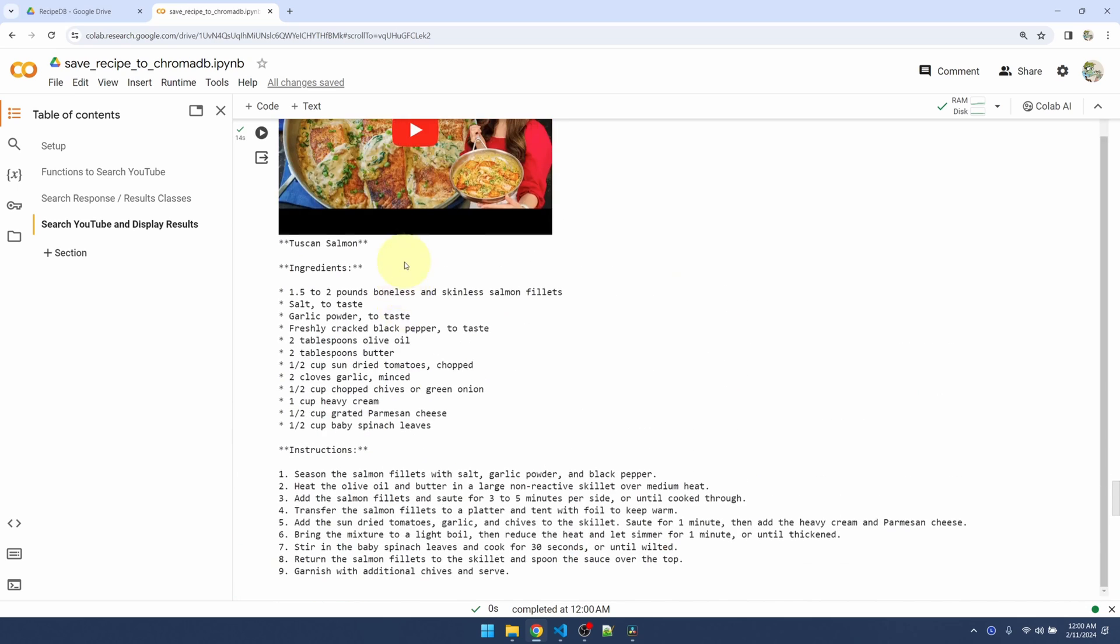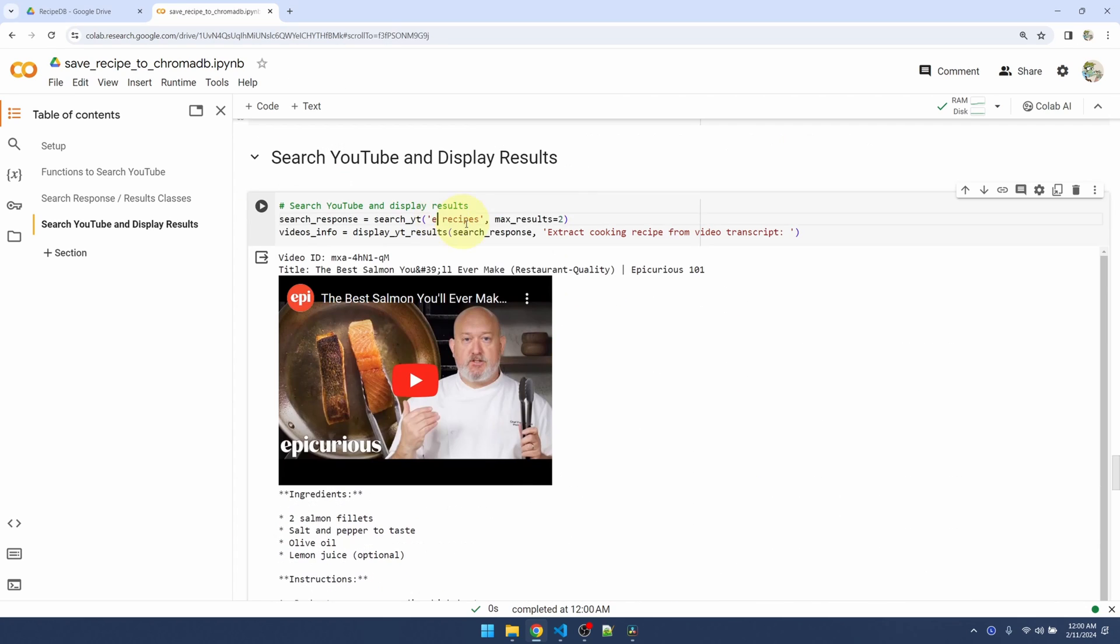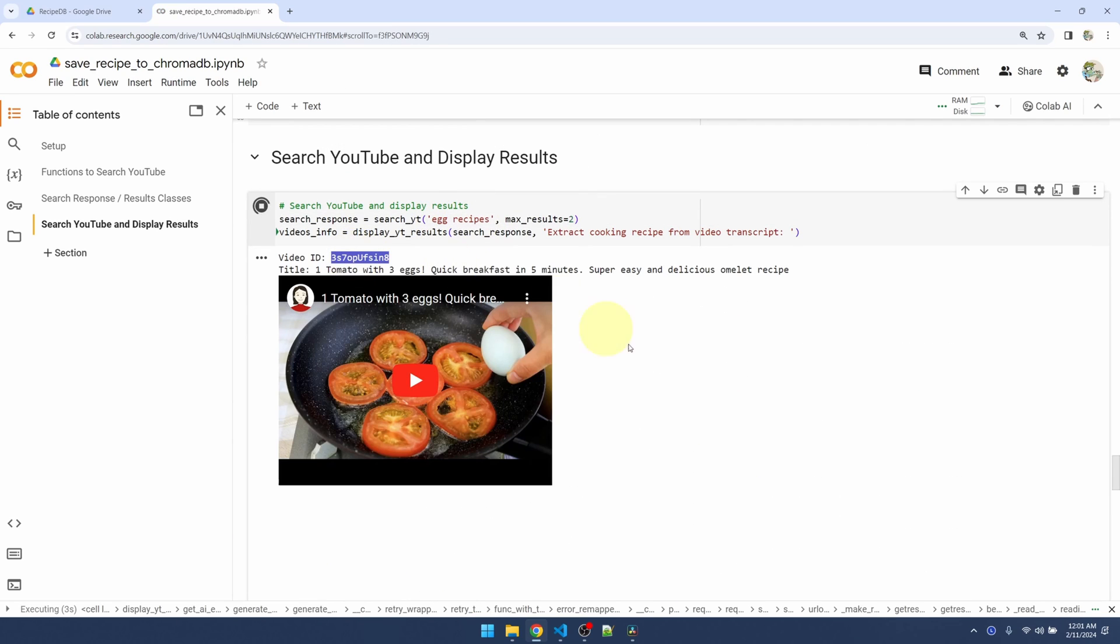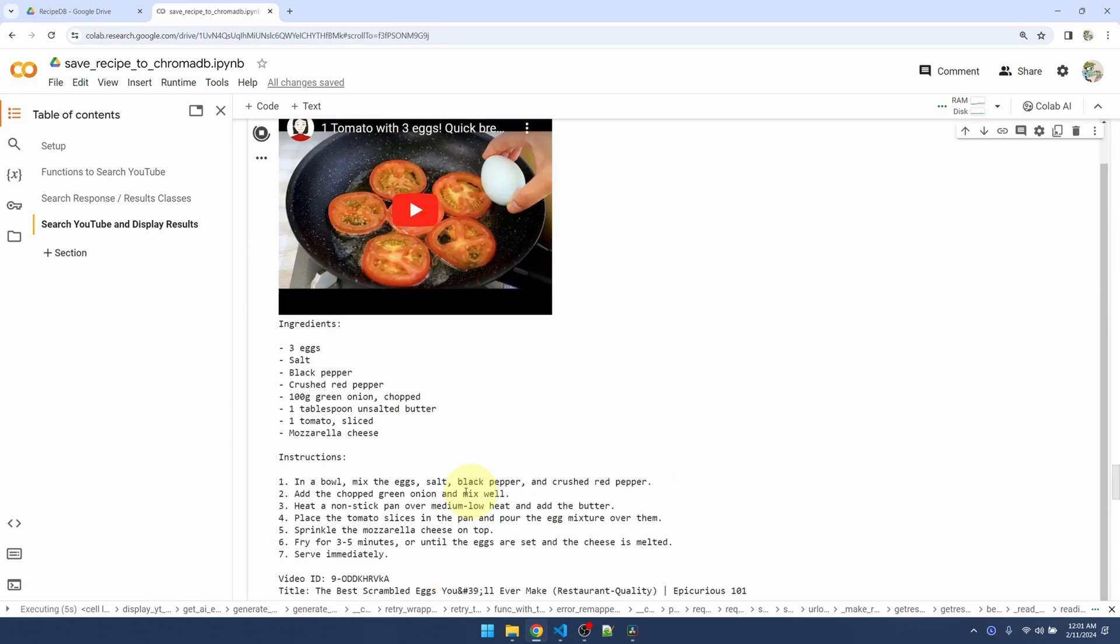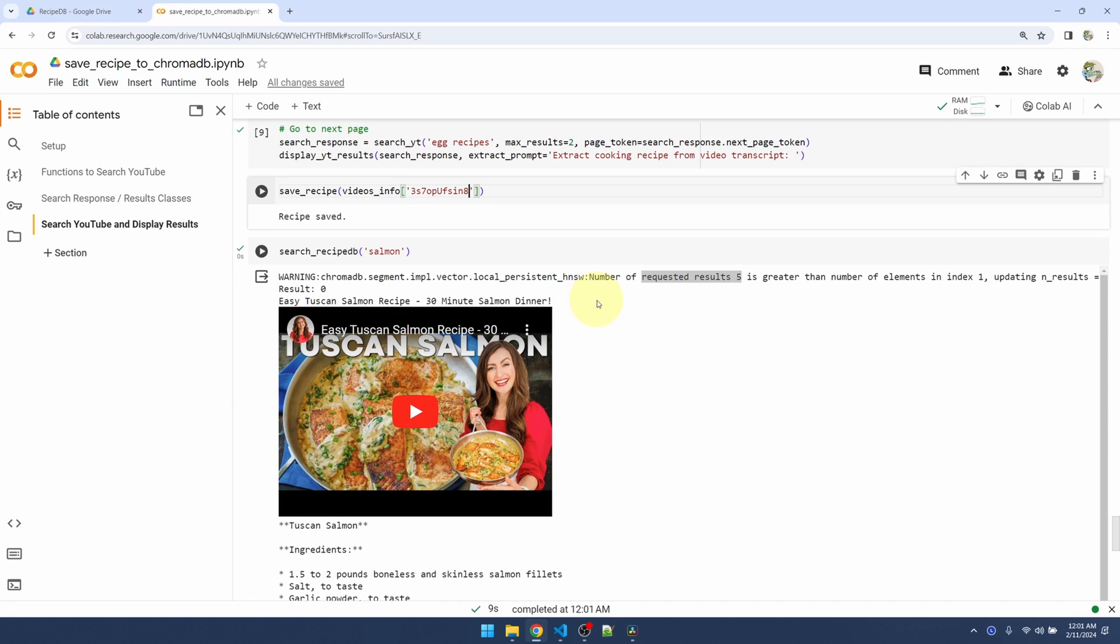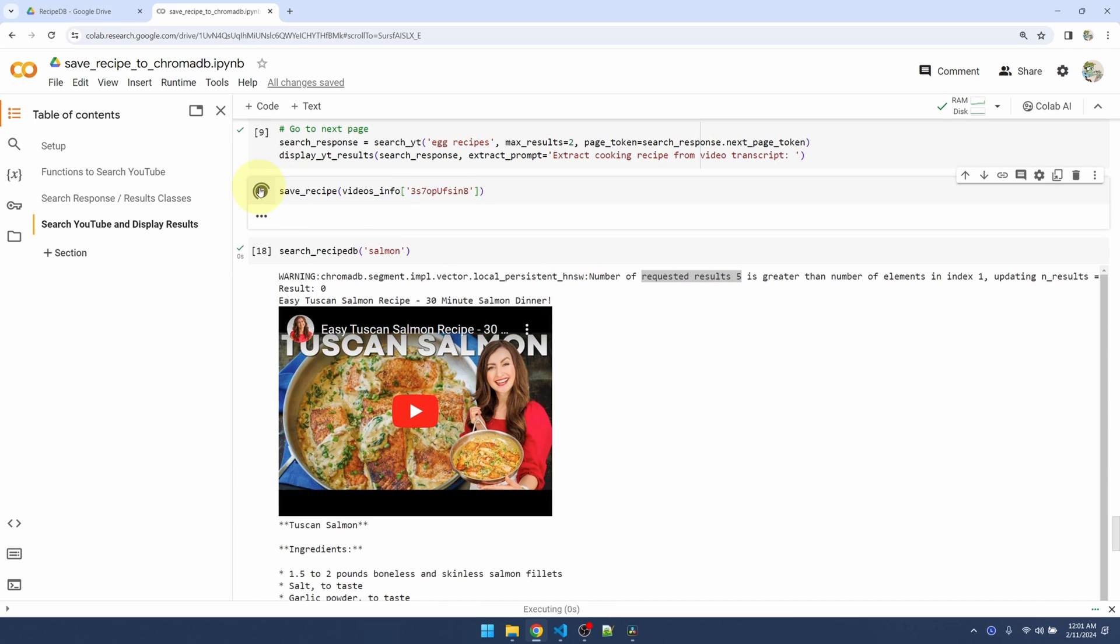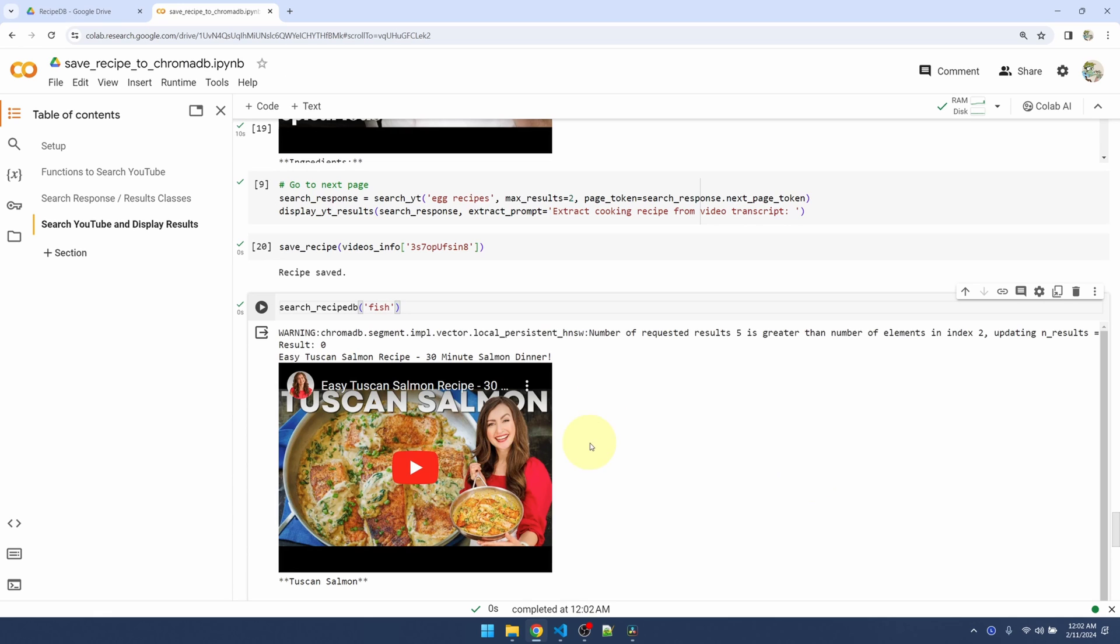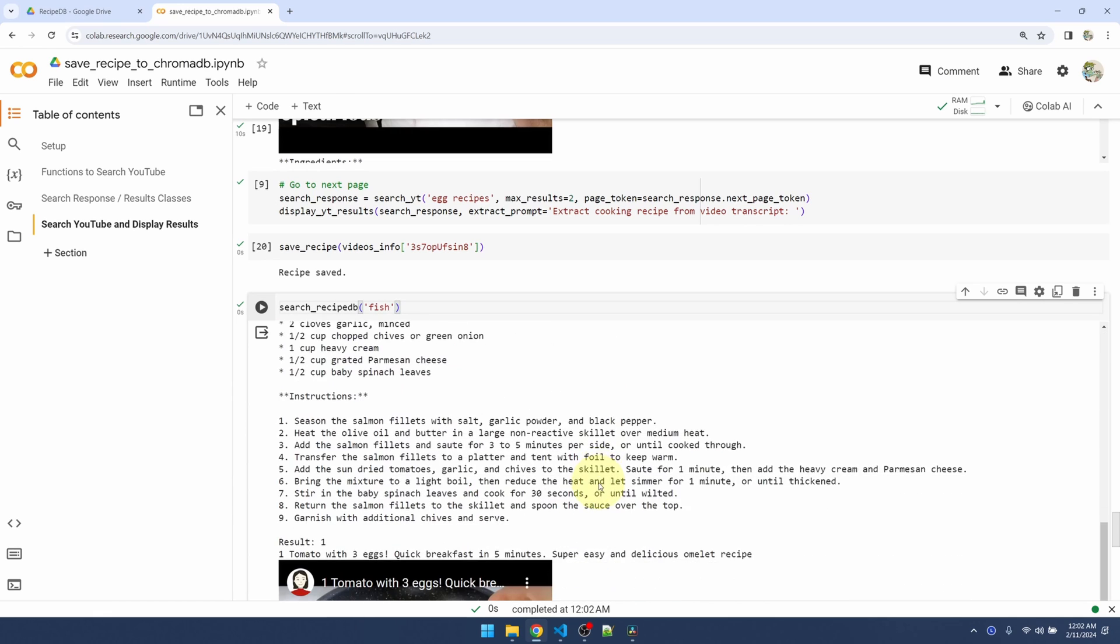Let me do it one more time. I'll just save this one. Save function. Okay, now if I search for fish, the salmon entry should show up first. Yes, we see the salmon first and then the second.